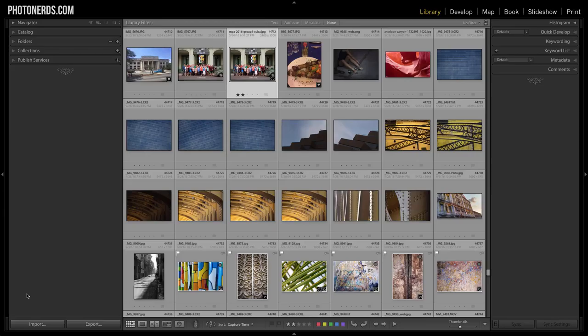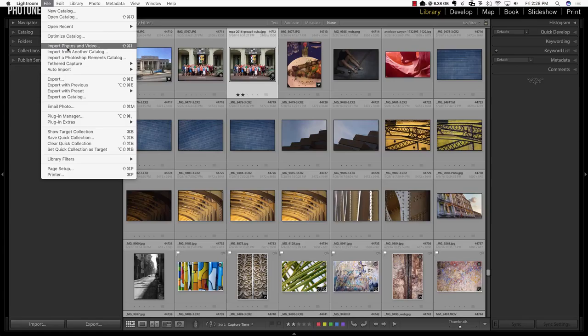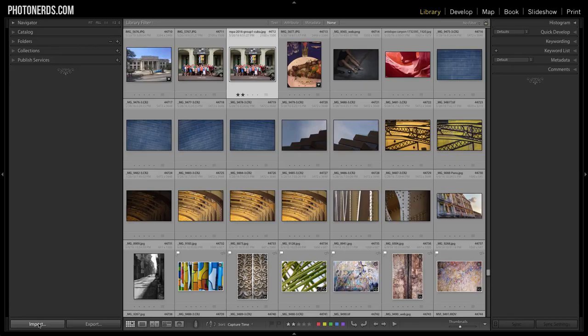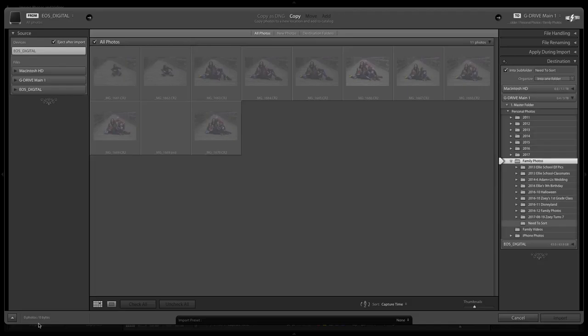The first thing you're gonna do is plug in one of those three items — whether it's a camera, an external hard drive, or a memory card. Then go up to File and choose Import Photos and Videos, or just click the Import button in the bottom left-hand corner of your Lightroom catalog from the Library module.